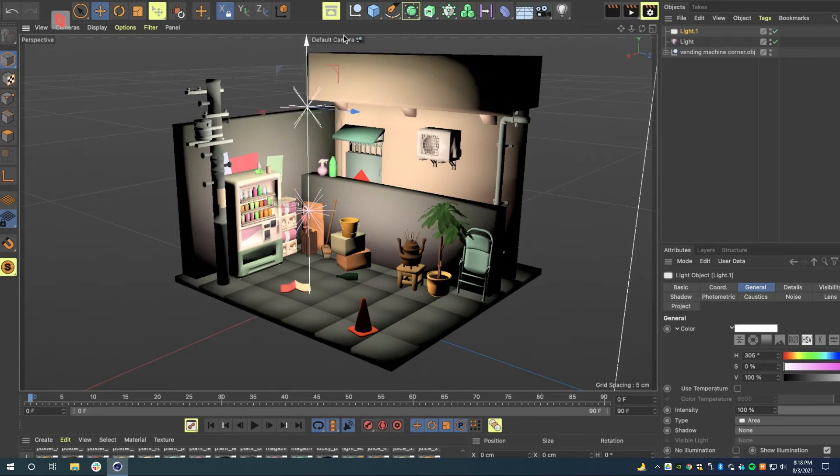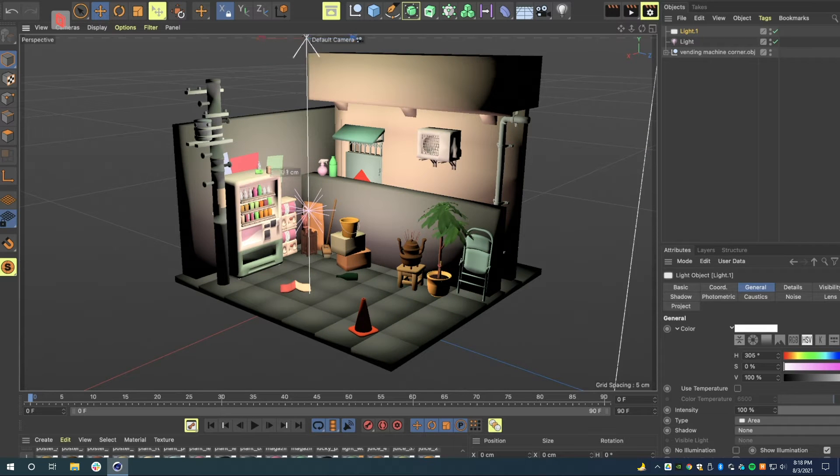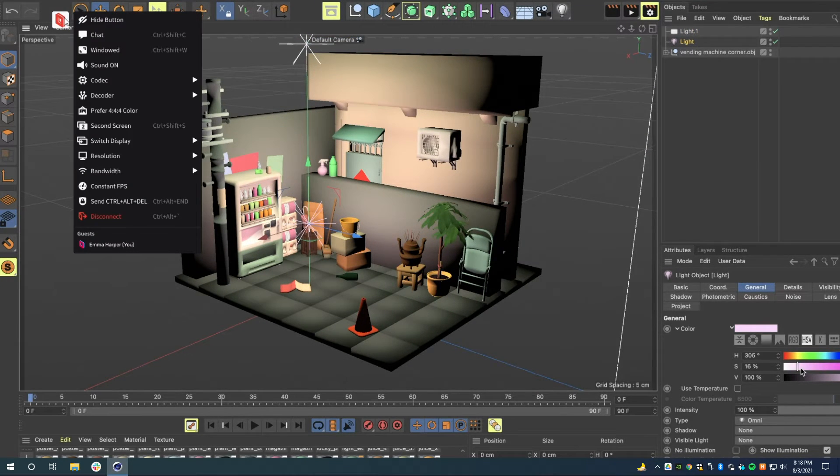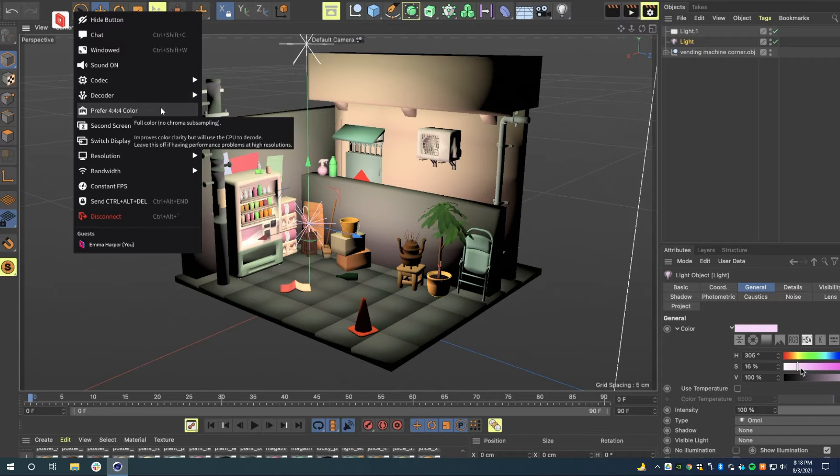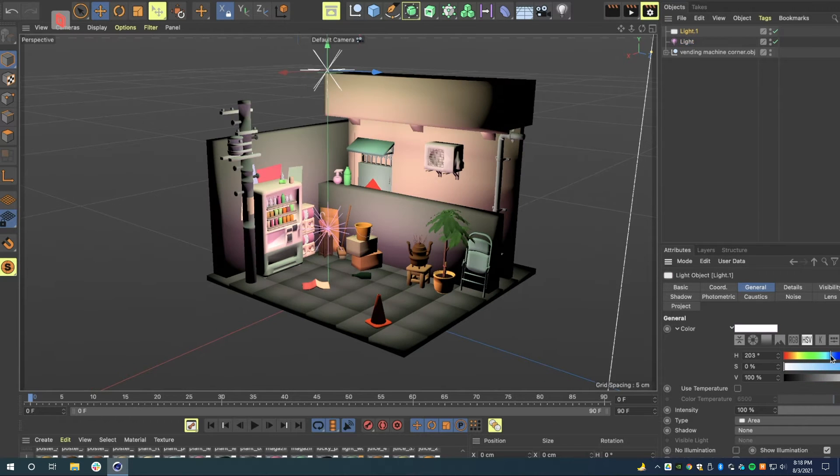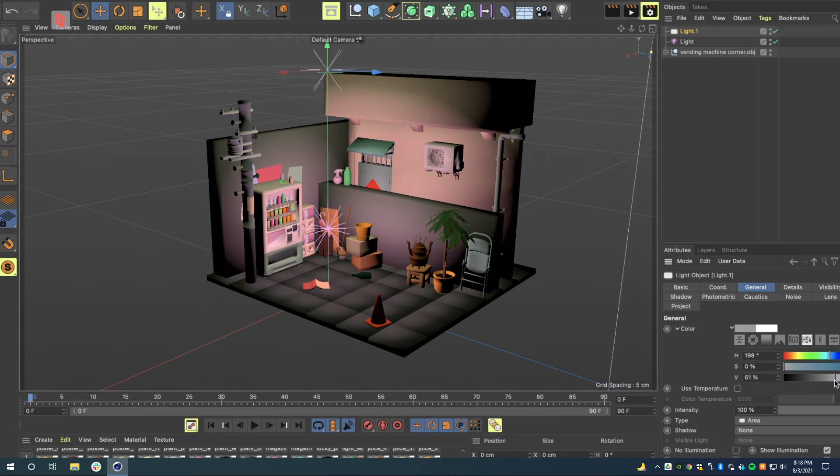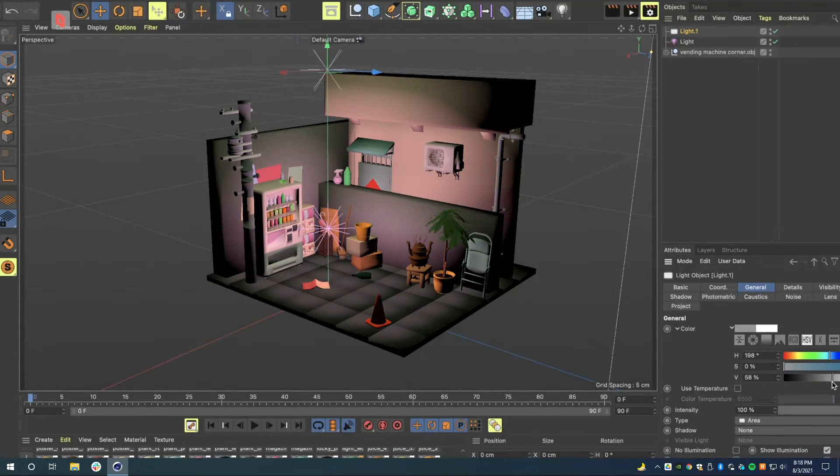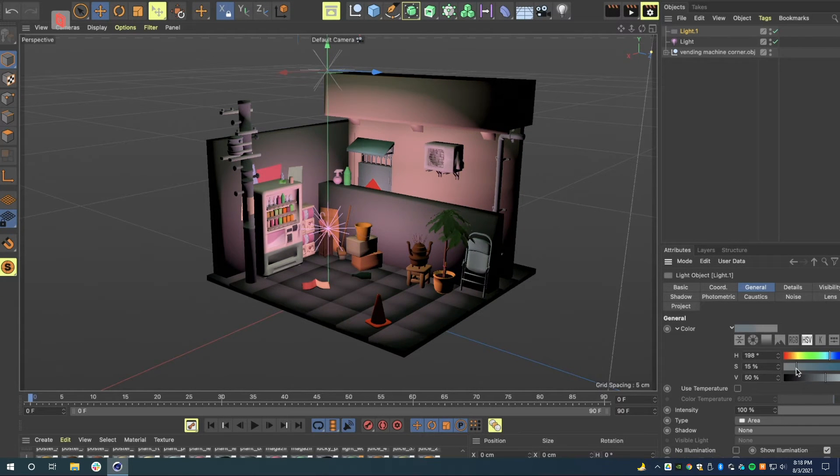My scene is going to require changes to the lighting. That's where Parsec's 444 color mode comes in handy. Using this feature, I know that every color I see on my laptop's screen is exactly what I'll see in the final render.